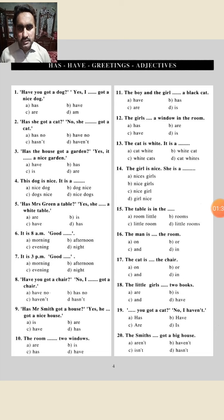Question number four: 'This dog is nice.' We rewrite it as 'It is a nice dog.' The correct option is 'it is a nice dog.' First comes the adjective 'nice,' then the noun 'dog.' As you know, we put the adjective before the noun, so we say 'nice dog.'